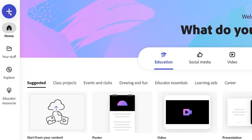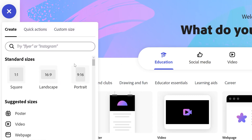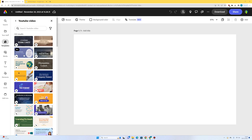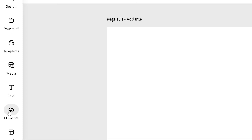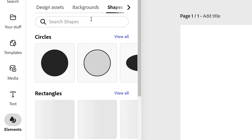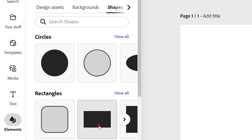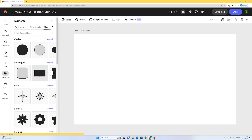To start with, I'm going to press the plus in the top left and go to landscape. Now there are four rainforest layers, so I'm going to start with four rectangles — these are going to represent the different layers of the rainforest. I'll go to elements, then shapes, and grab a rectangle.